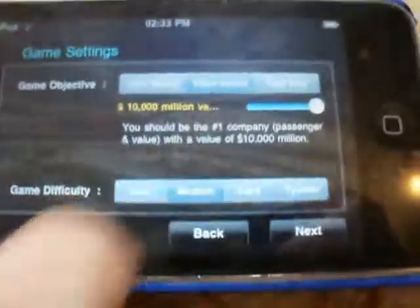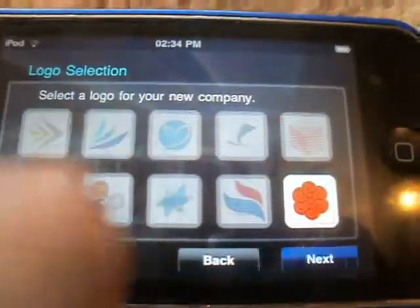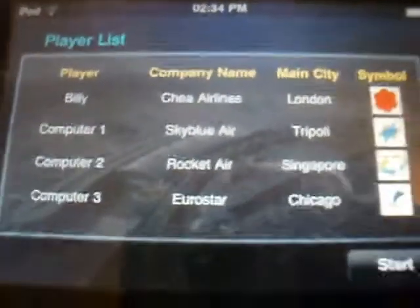Then I'll do medium difficulty. Then you can choose a logo that you want for your company — there are ten different logos. And then you can choose the main city to start with. You could start in North America or South America, basically all over the world. I'm going to start in London. And then it shows you all the competitors you've got and what their logos are, and then you start the game.